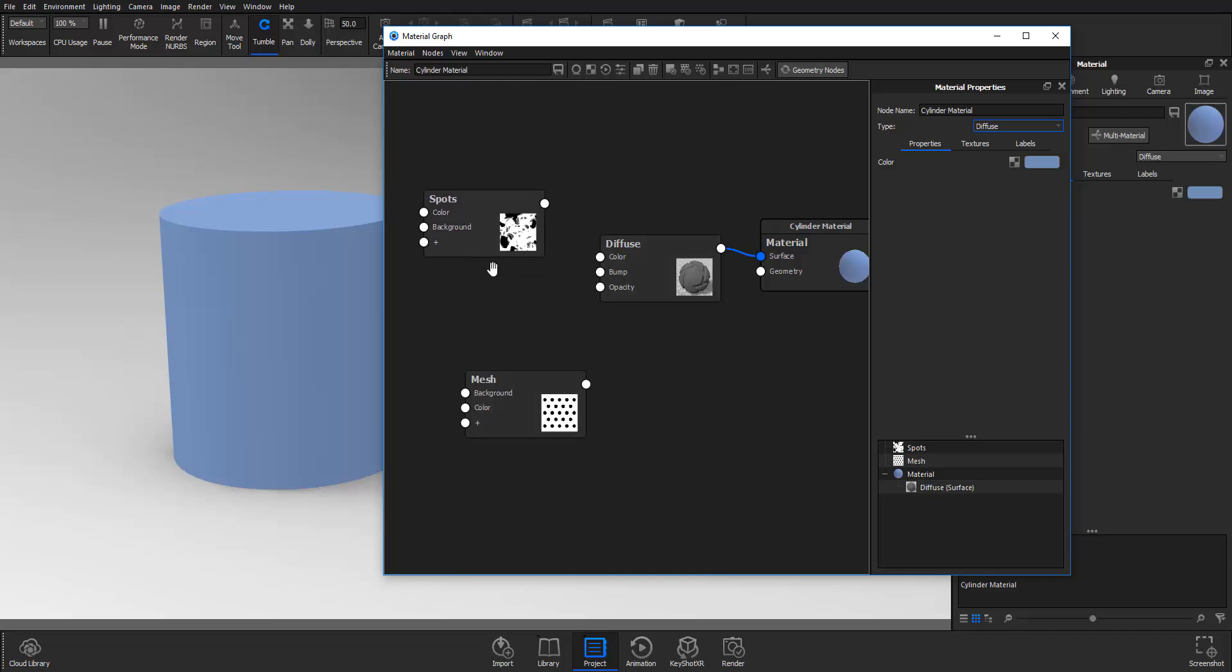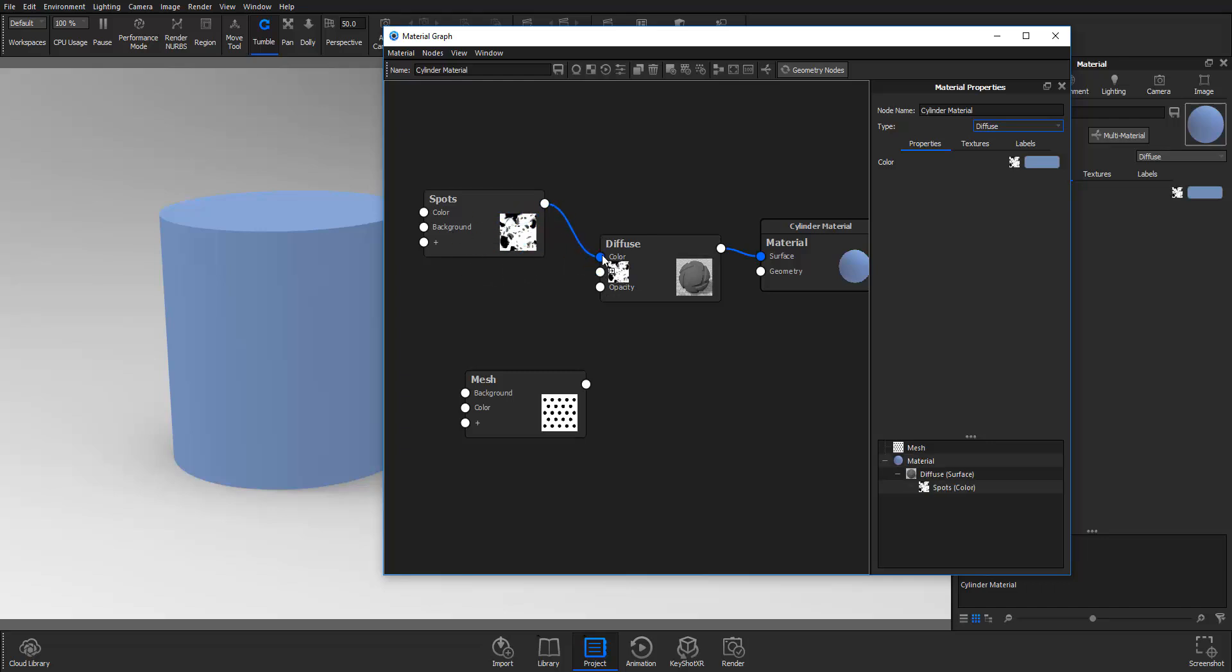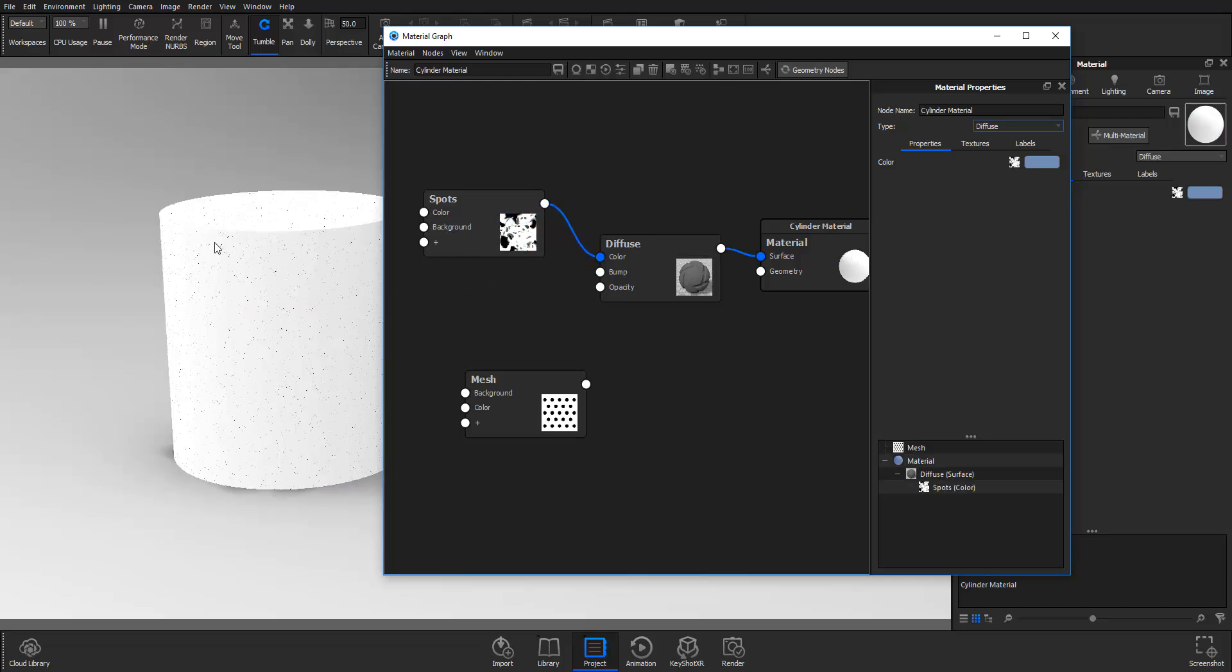For this I'm simply going to click and drag and drop this on the color node. Once I drop this on the color node you automatically see that this will automatically adapt to the color that I have added to this.